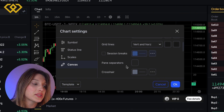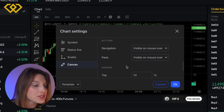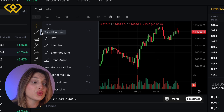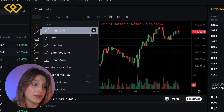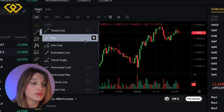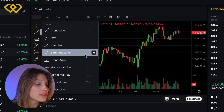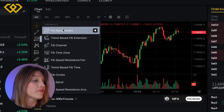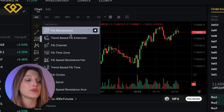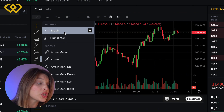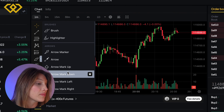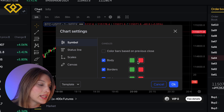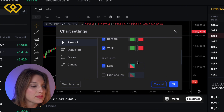You'll instantly have a clean, professional workspace every time you trade. All the TradingView drawing tools are here: trend lines for spotting breakouts, horizontal lines for support and resistance, Fibonacci retracement for pullback zones, and brush tools for quick markups. Quick tip: double-click any line to adjust color, thickness, or save it as a preset.